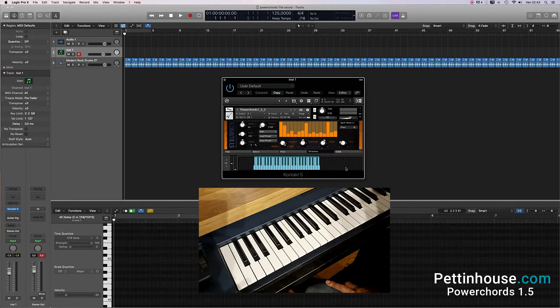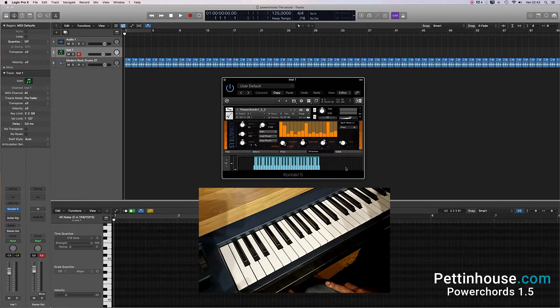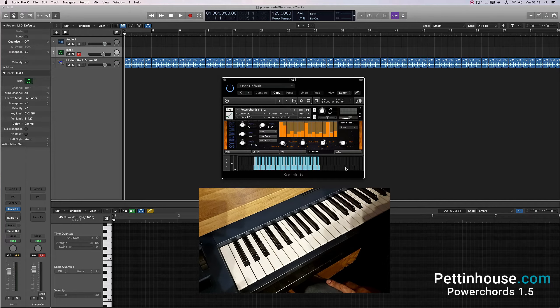Hi, Andrea from Pettinghouse.com, and with this video I want to show you the strummer of the power chord.